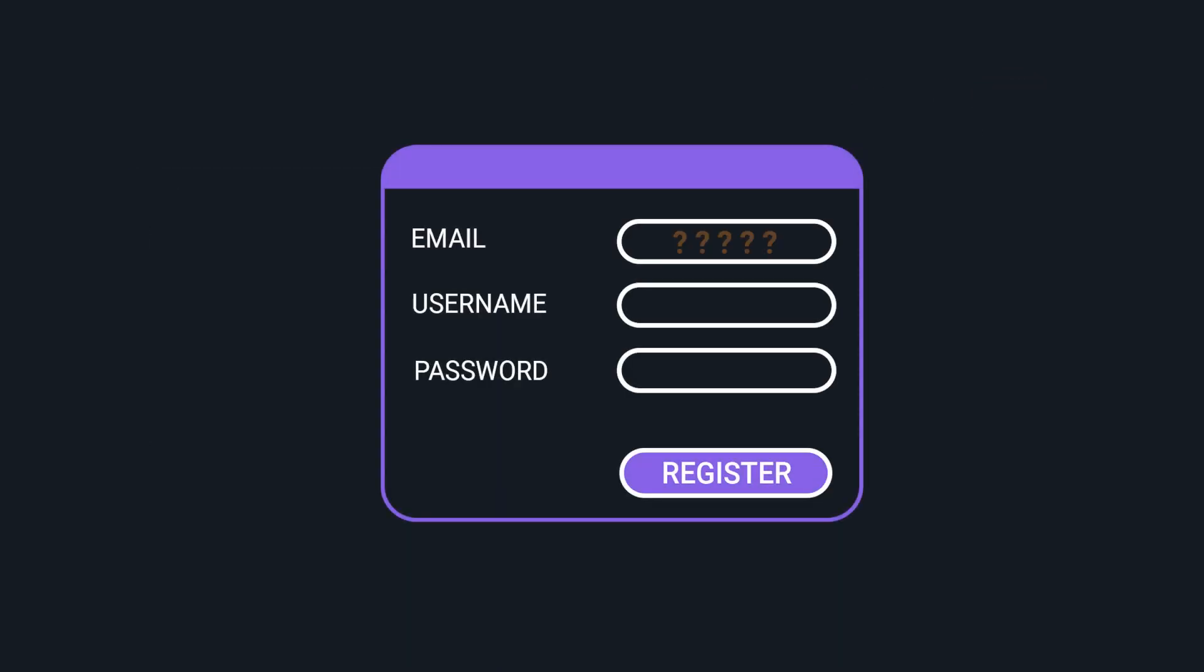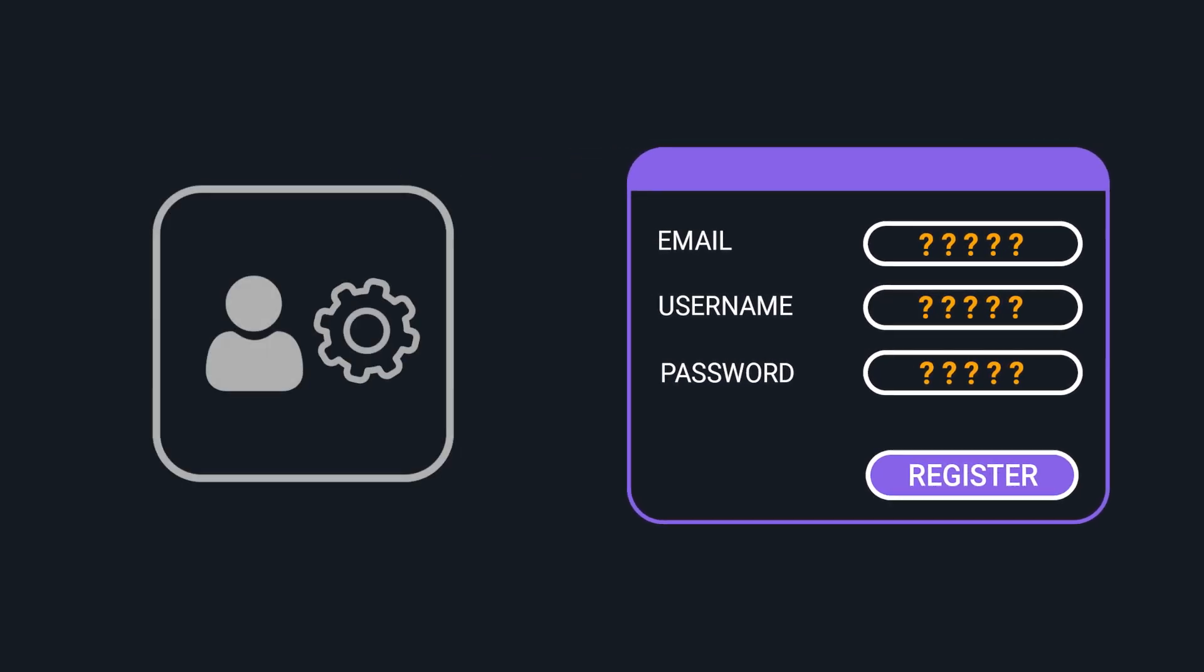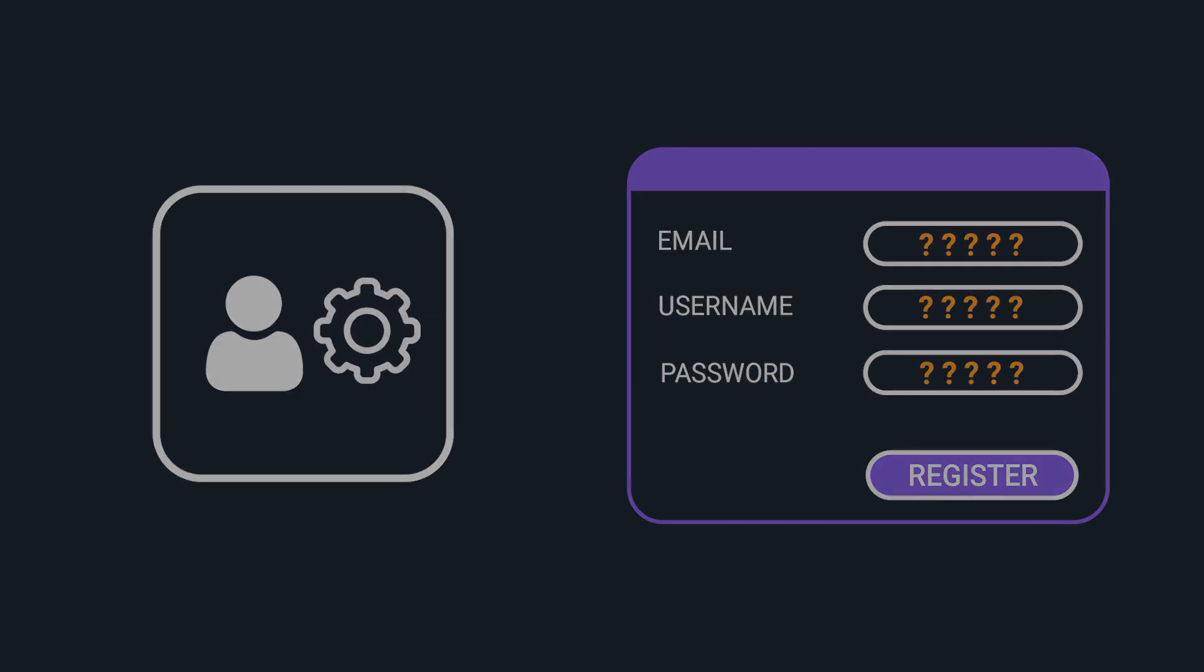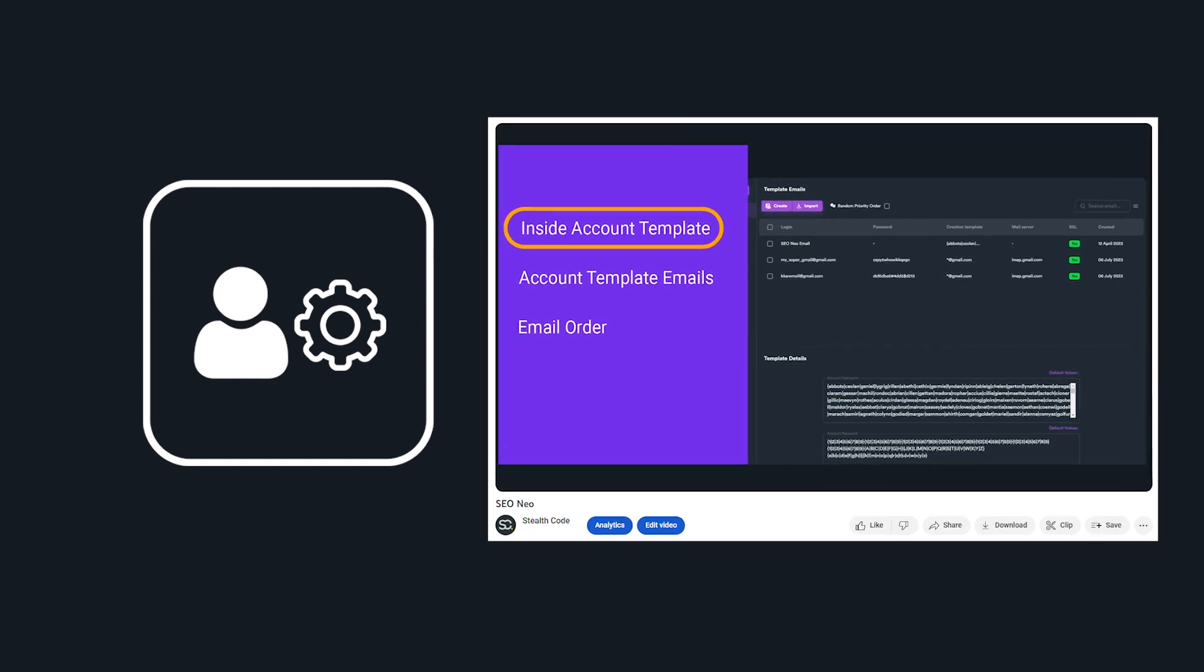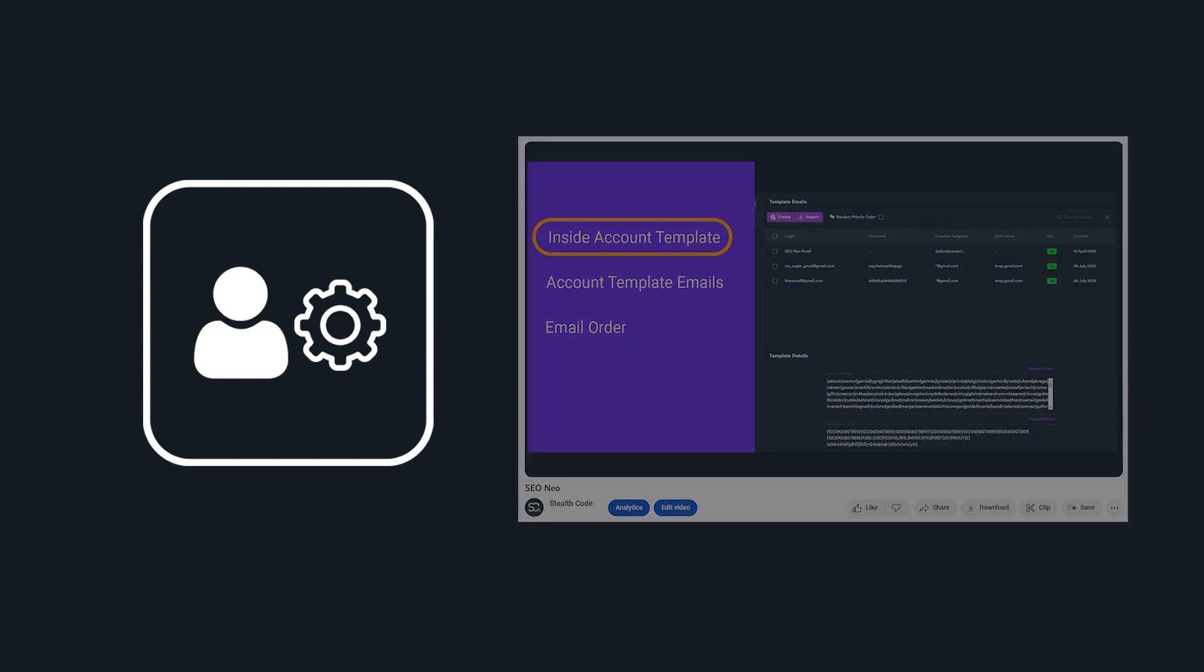Now you may ask which email, username, and password is used to register the new account. Well, it gets that information from the selected account template. We will explain how account templates work in our next video. For the moment, the only thing you should know is that we use them to tell SEO Neo how to register new accounts.